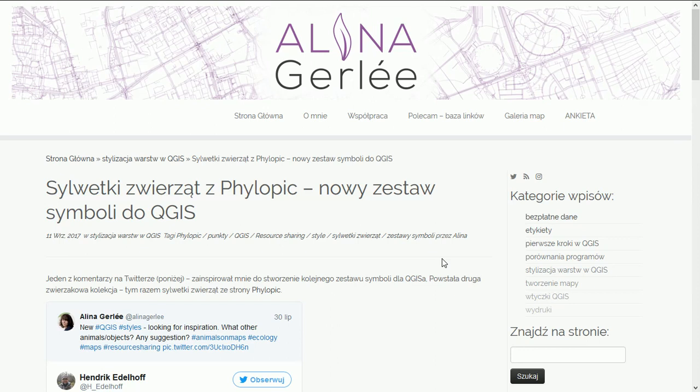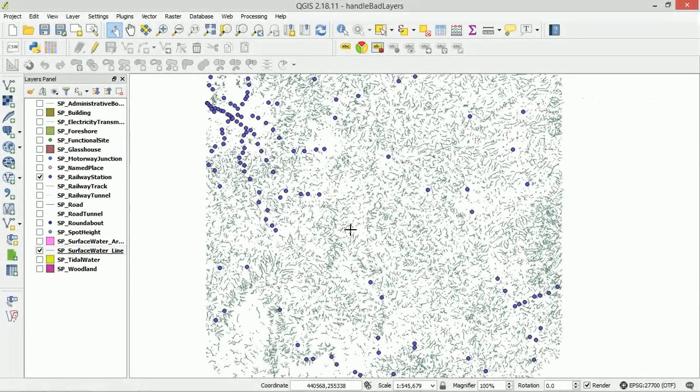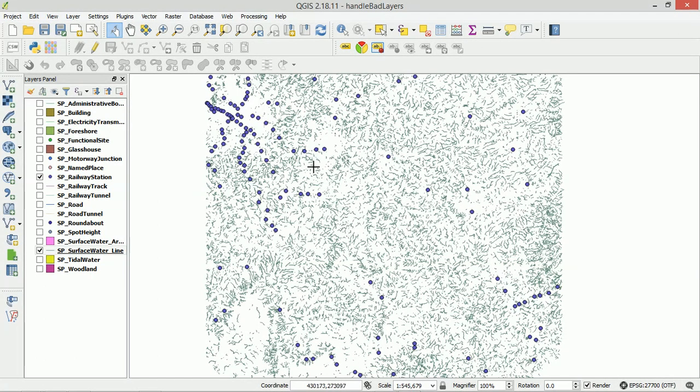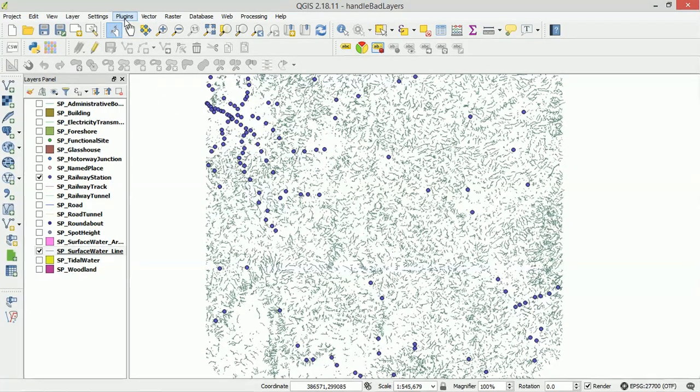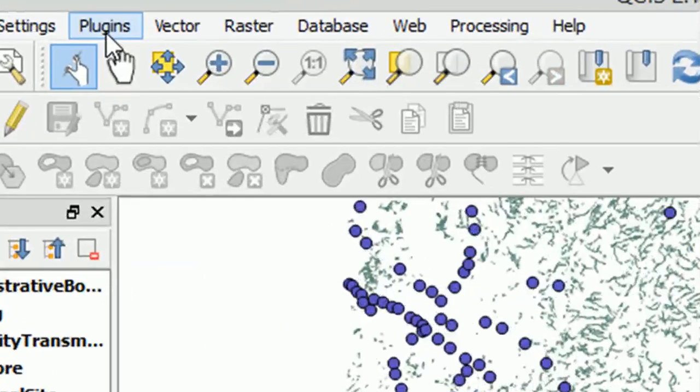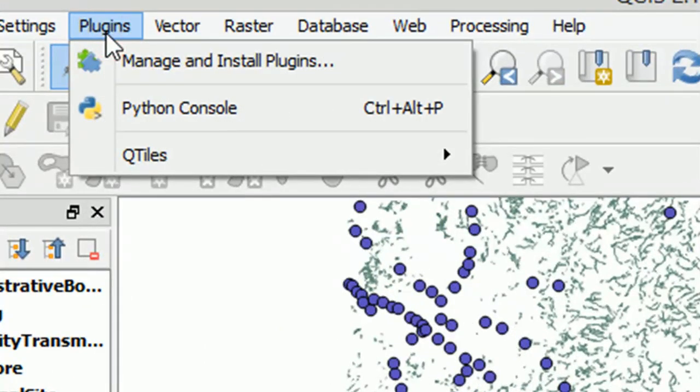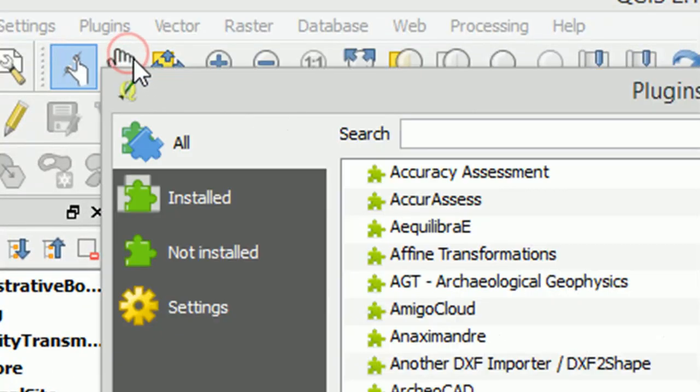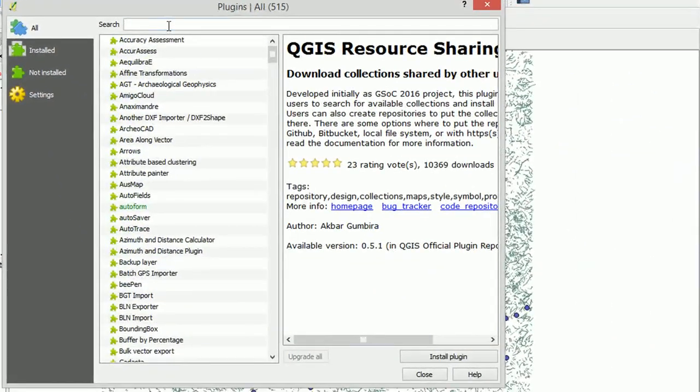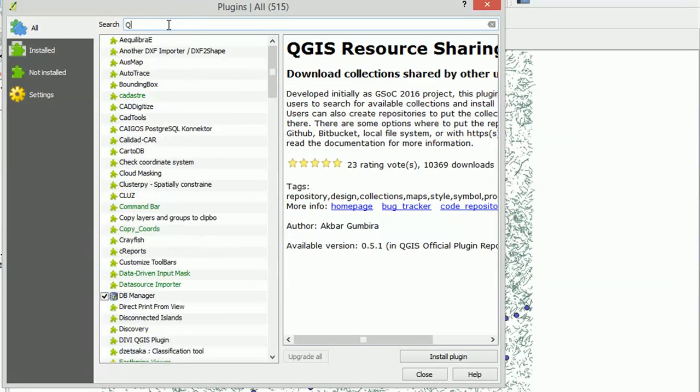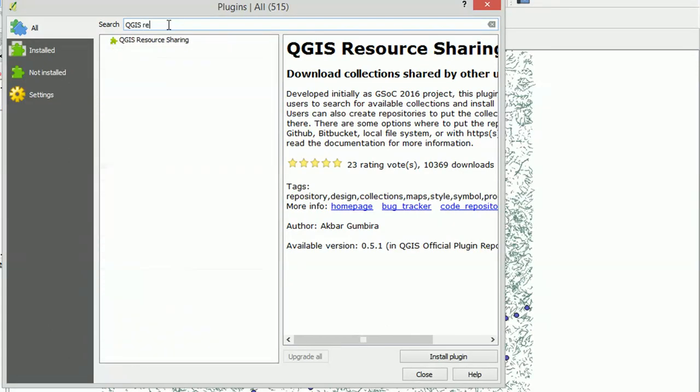Here we are back in all faithful QGIS 2.18.11. In order to use Alina's awesome SVG symbols, we are going to need a plugin. So I'm going to go up here to the Plugins, I'm going to Manage and Install Plugins, and what we're looking for is QGIS Resource Sharing.